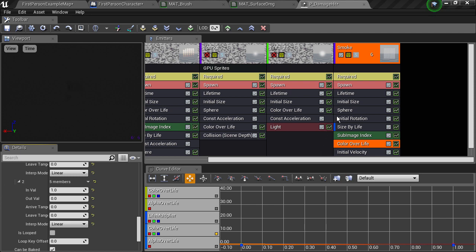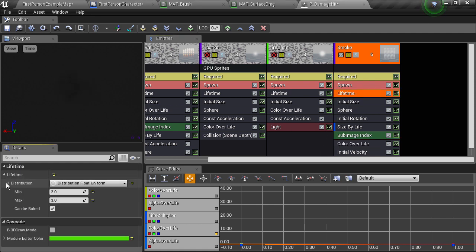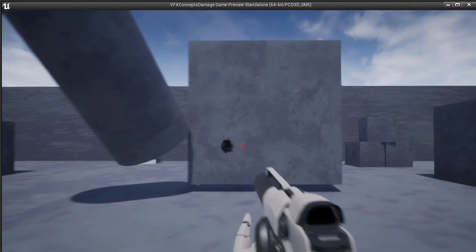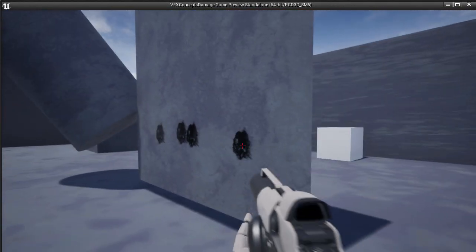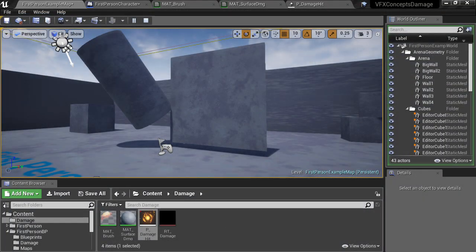Next I want to change the lifetime of the particles. Expanding the distribution of the lifetime, we can see that they currently last between 2 and 3 seconds. I'll change that so that some of them have a shorter lifespan, with a minimum of 1 second. Now in the game they're looking okay, but a bit transparent still — but that isn't because of the opacity curve we set. It's actually due to a setting in the material.